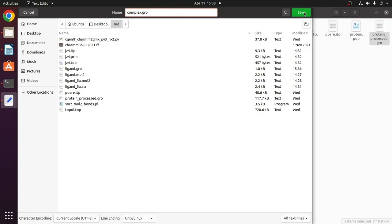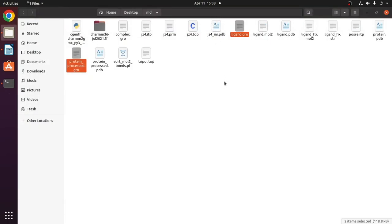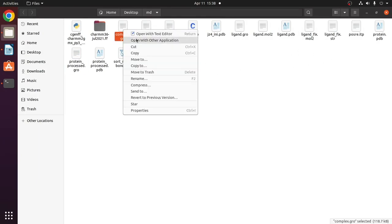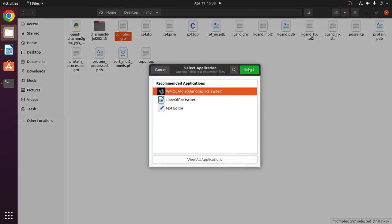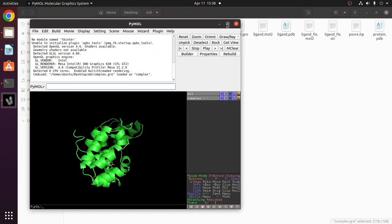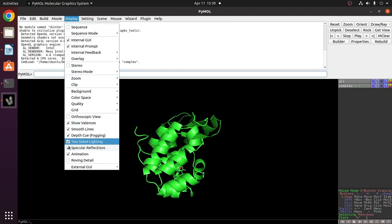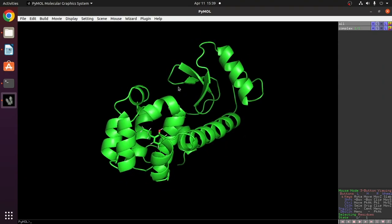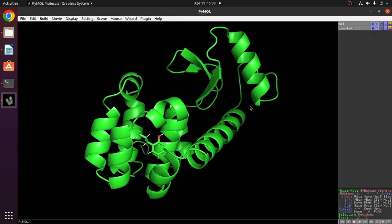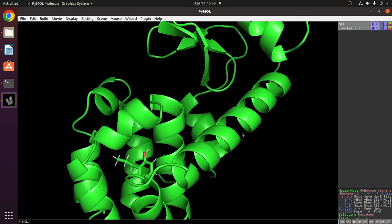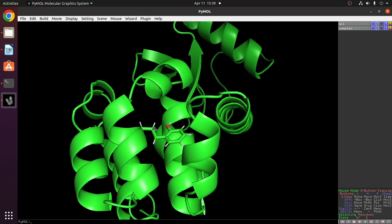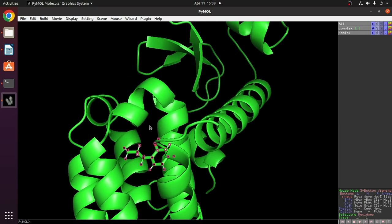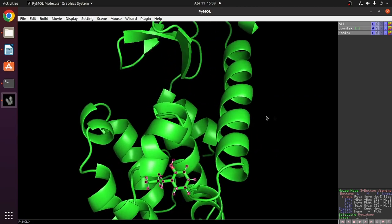Save this file as complex.gro — this is the protein-ligand complex file. Give it any name and save it in the same folder, which is the md folder on the desktop. Now visualize this complex.gro file in PyMOL. Since we merged both the ligand and protein_processed.gro files, the complex file will contain both protein and ligand. You can see the ligand molecule and everything looks fine.